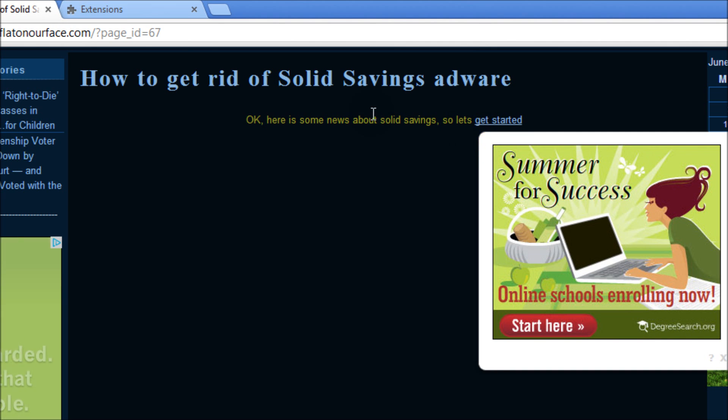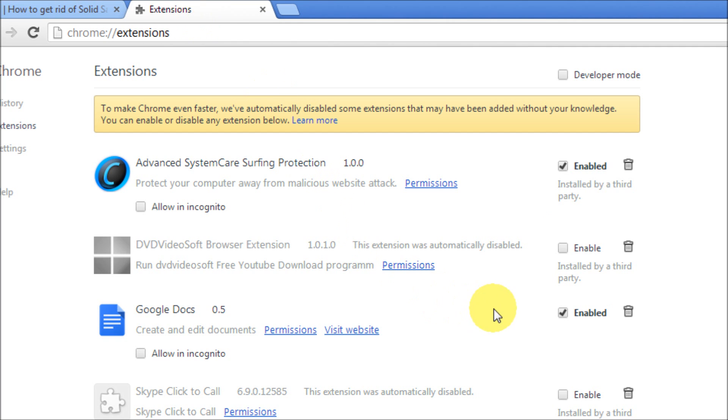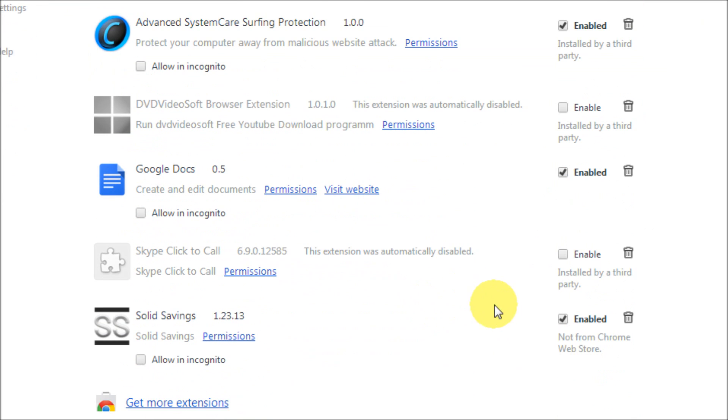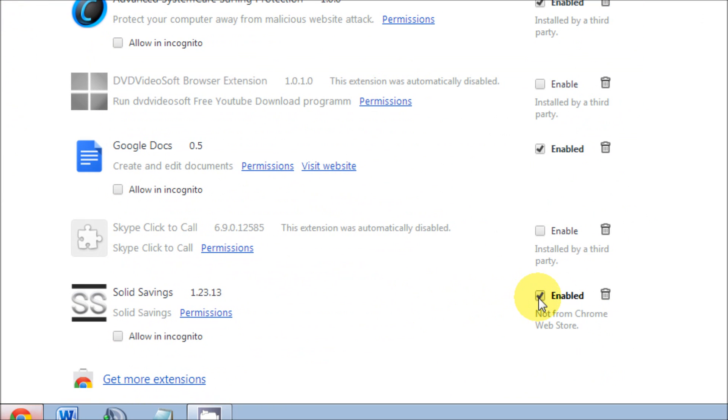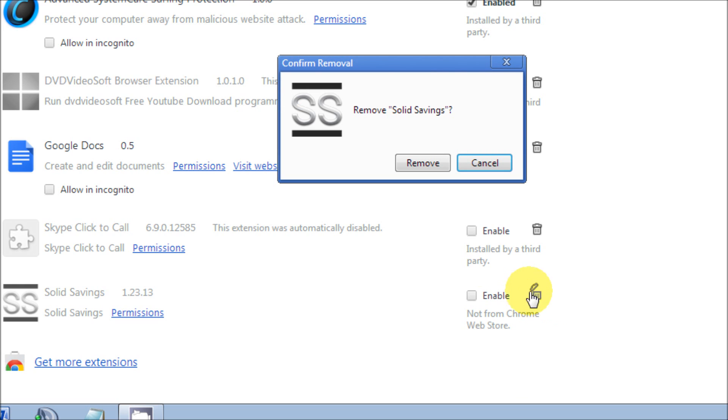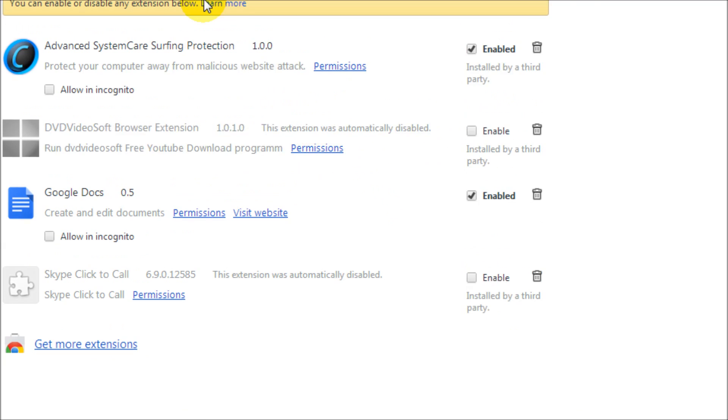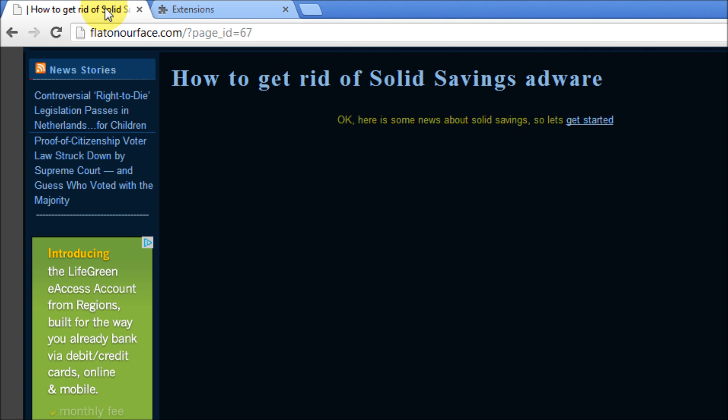So we need to totally get rid of this. We'll go to the extensions again, we'll disable it and we'll remove it. Do you want to remove this? Yes, remove, and it is gone.